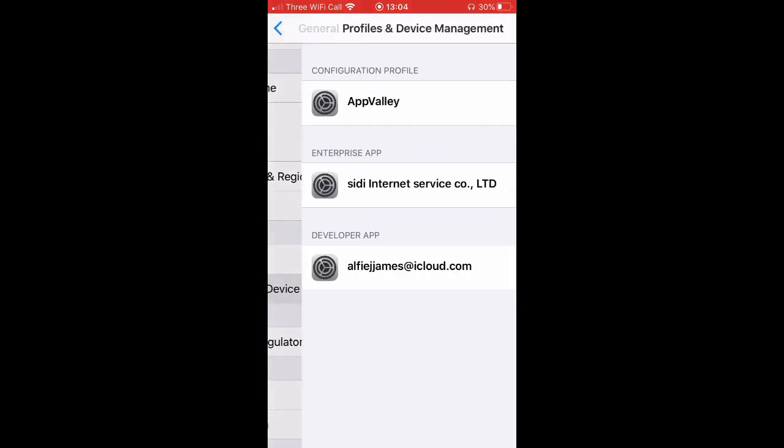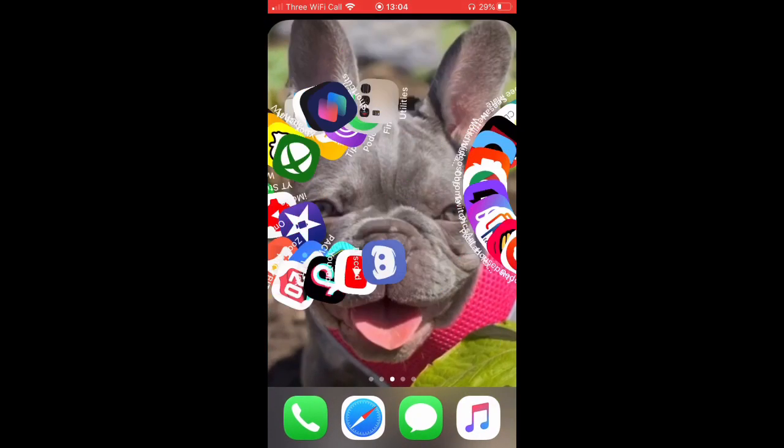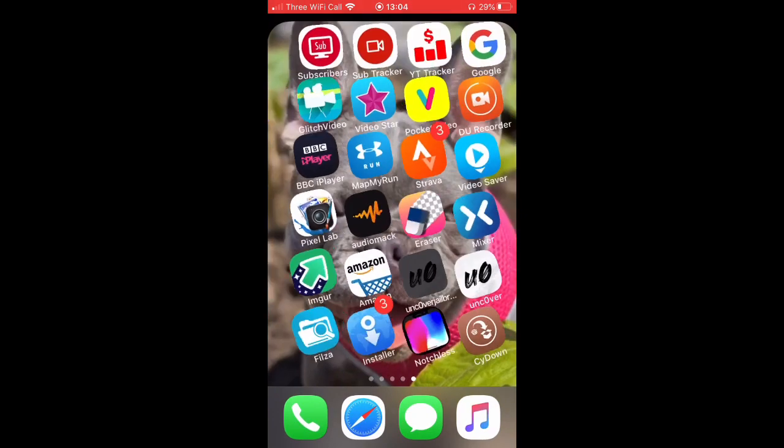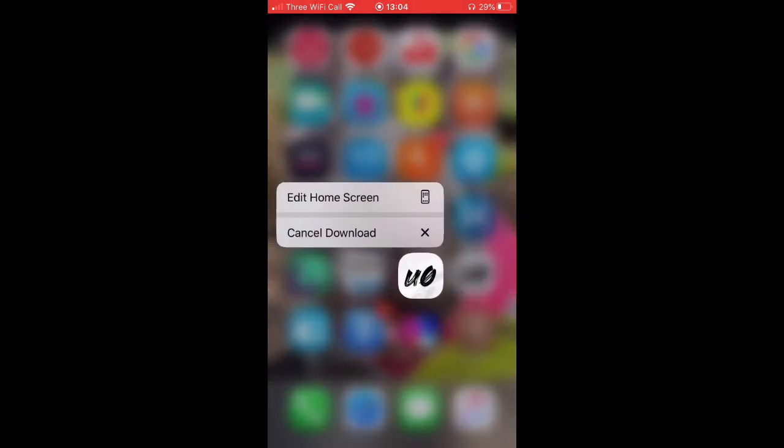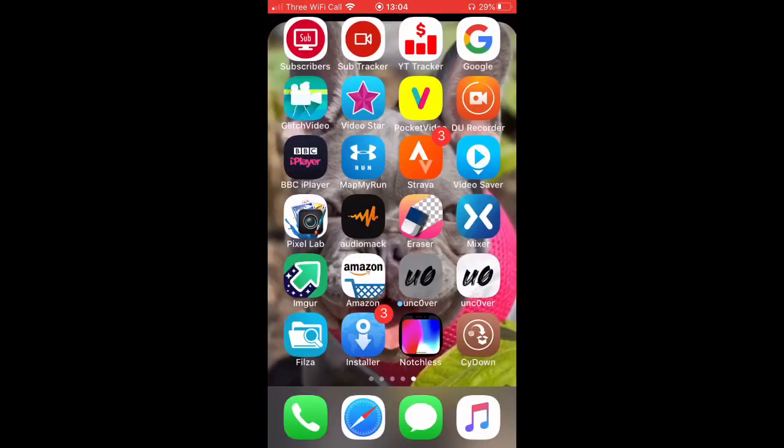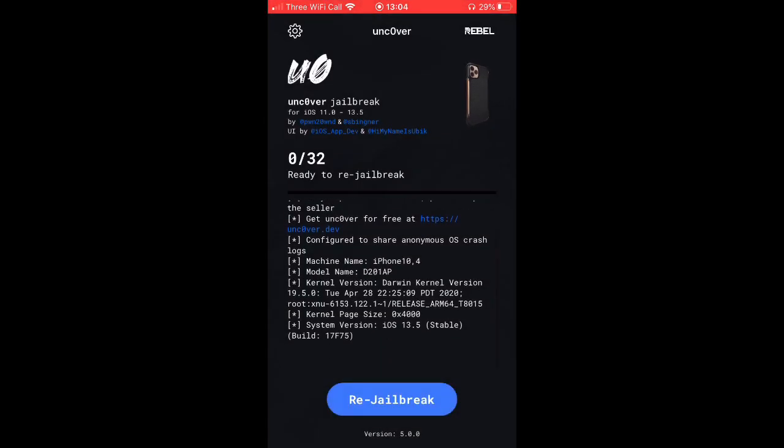Alright, so now you just want to go back onto your home screen. And it should be that, but it should be black. All you want to do is just hold it. And then it should pop up and you want to click on it.